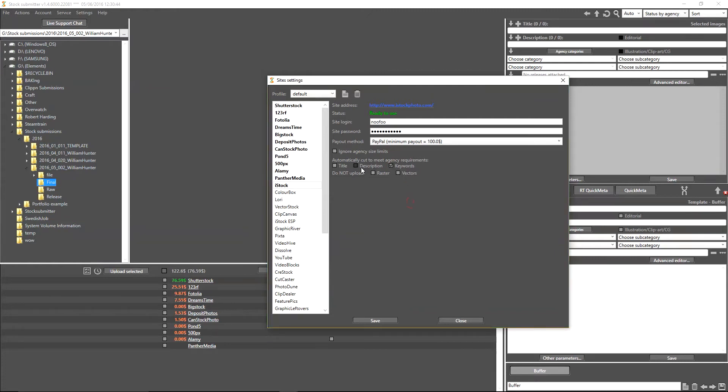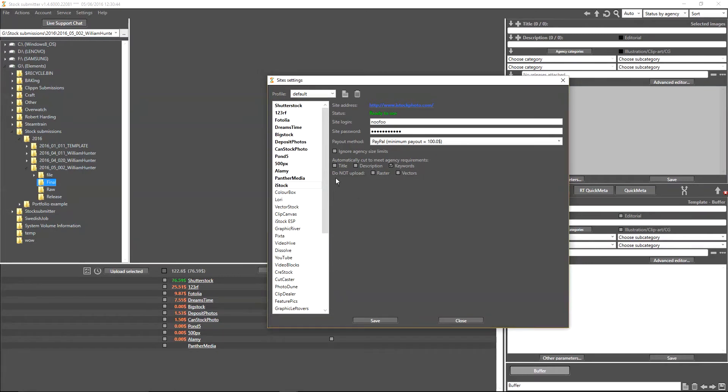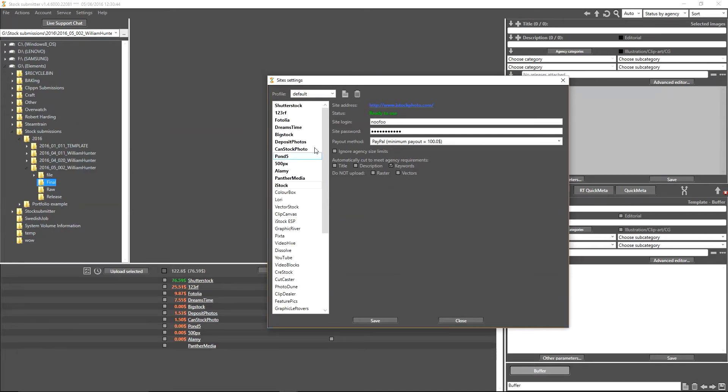You can do the same for the description and the title. However, that might be something you want to do yourself. The option is there if you want it. You also have the option to select do not upload raster and vector files, as some of these agencies don't take those. That's obviously up to you depending on the stock that you produce. I don't do any raster or vectors myself, so I'm just going to leave these unselected for the purposes of this tutorial.